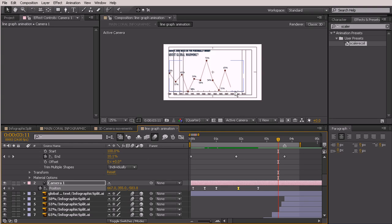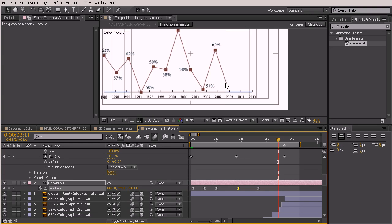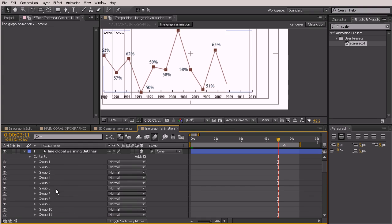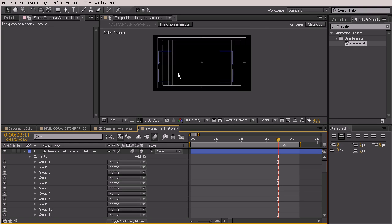One thing I'm noticing is that the line graph doesn't look like it has any motion blur on it, so let's go ahead and switch that on. You can see that adds just a little bit of a feather to the tip of that line — just makes it look a little bit better.